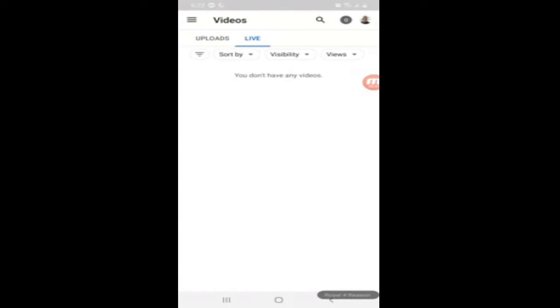I currently don't have any live videos, but I'm sure you can find the live videos that you have on your channel, select them, and delete them.